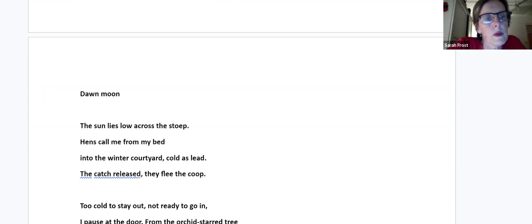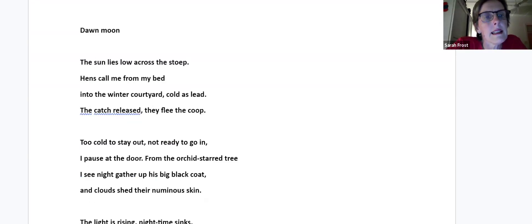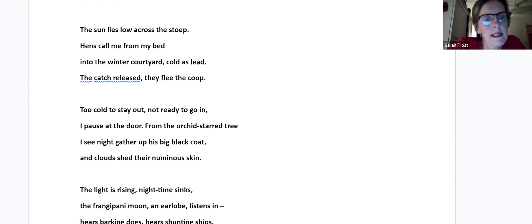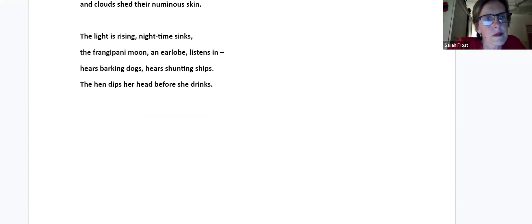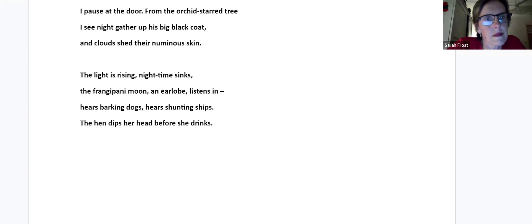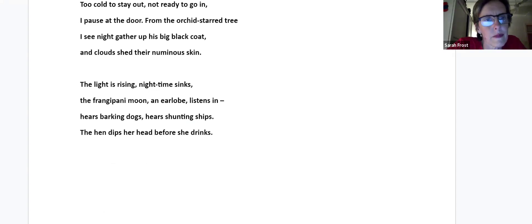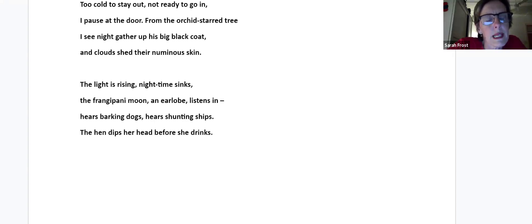Dawn Moon. The sun lies low across the stoop. Hens call me from my bed into the winter courtyard, cold as lead. The cats release, they flee the coop. Too cold to stay out, not ready to go in. I pause at the door. From the orchid-starred tree, I see night gather up his big black coat, and clouds shed their numinous skin. The light is rising, nighttime sinks. The frangipani moon, an earlobe, listens in. Hears barking dogs, hears shunting ships. The hen dips her head before she drinks.